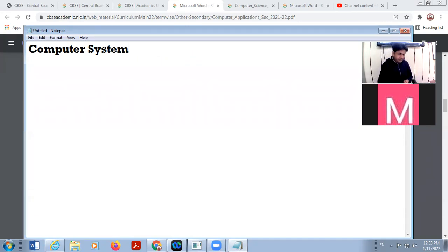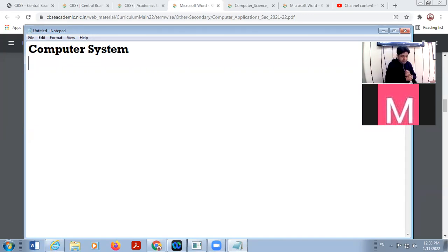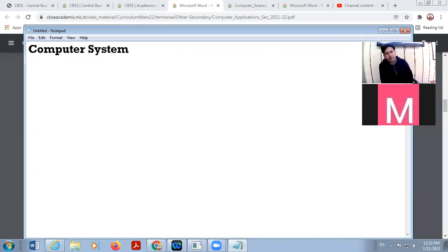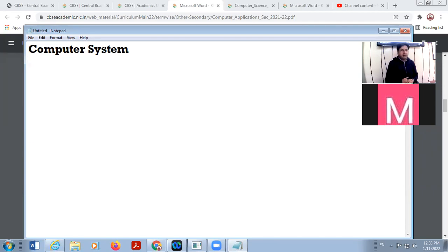What is the definition of computer? A computer is an electronic machine that receives input, processes the data according to the instructions, and gives us output. This is the definition of a computer.